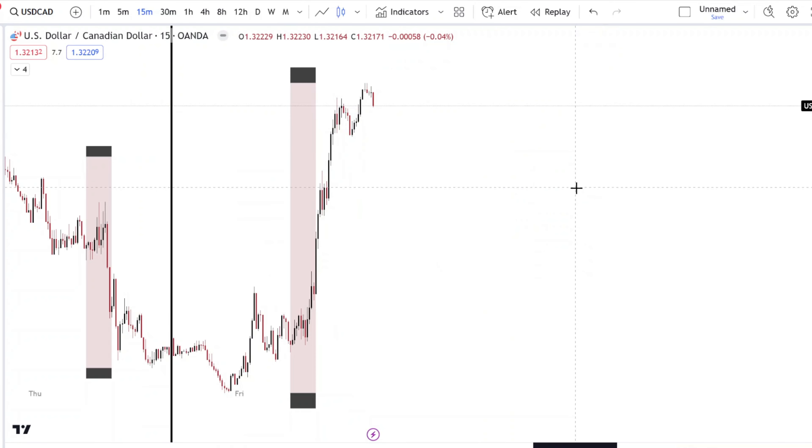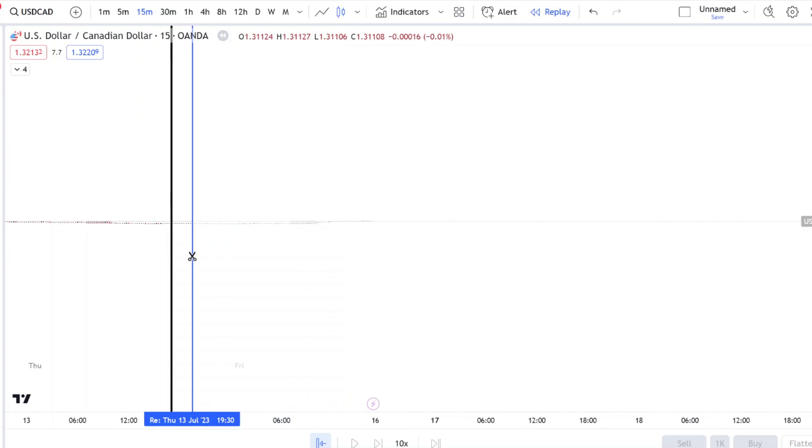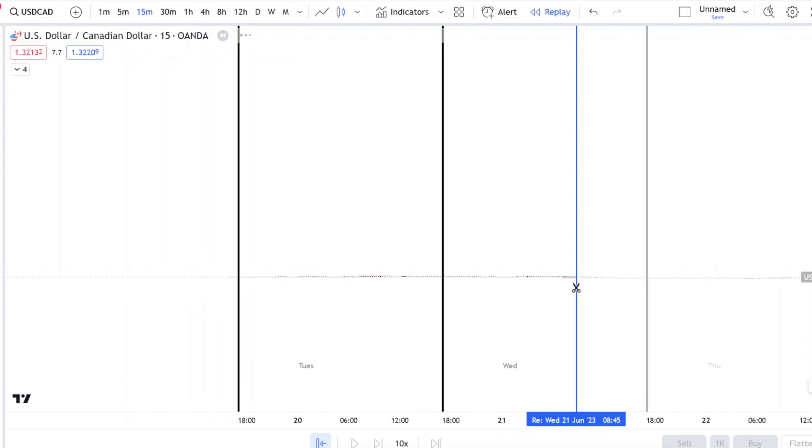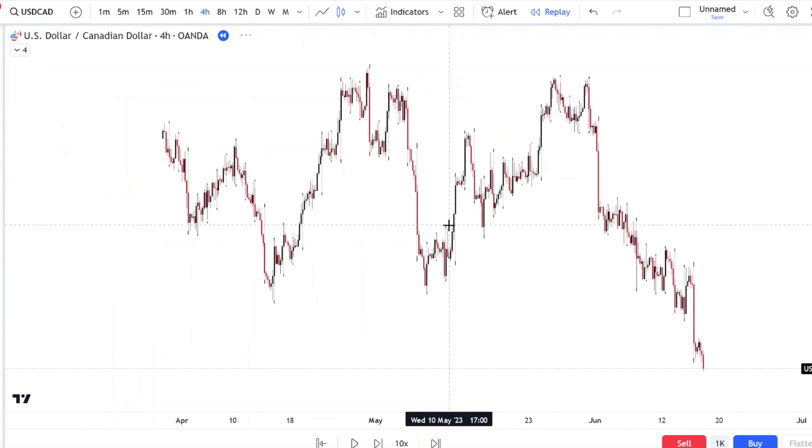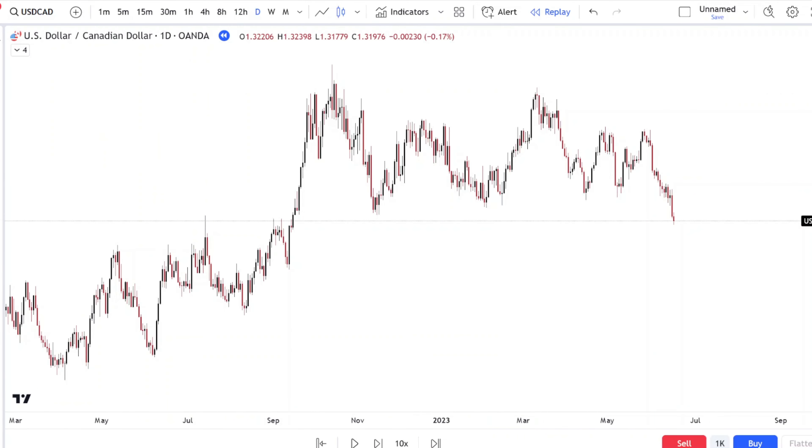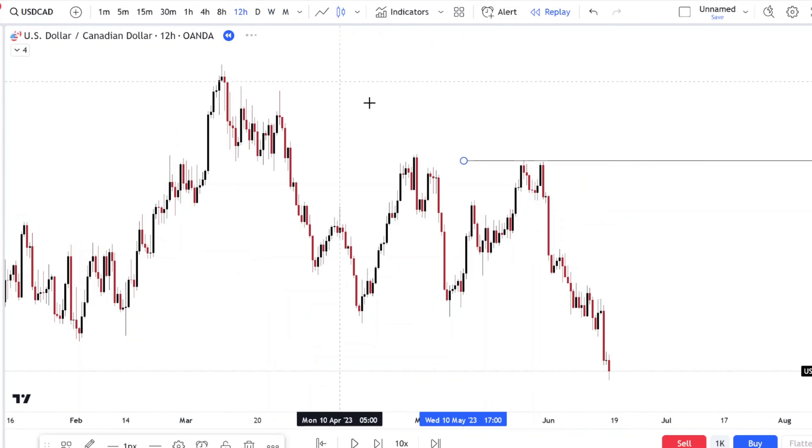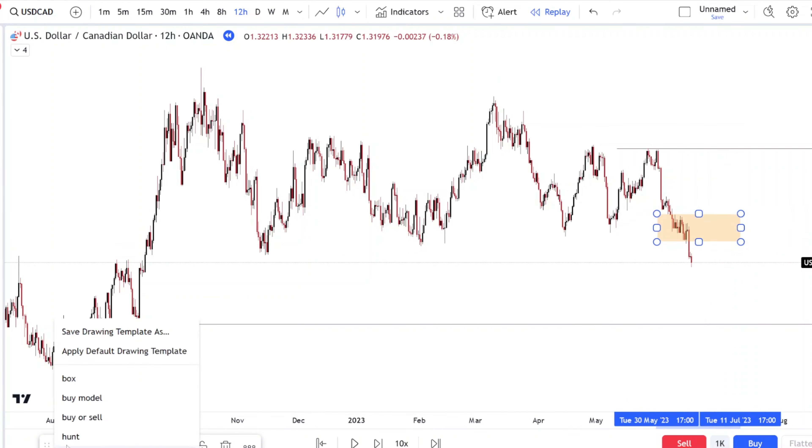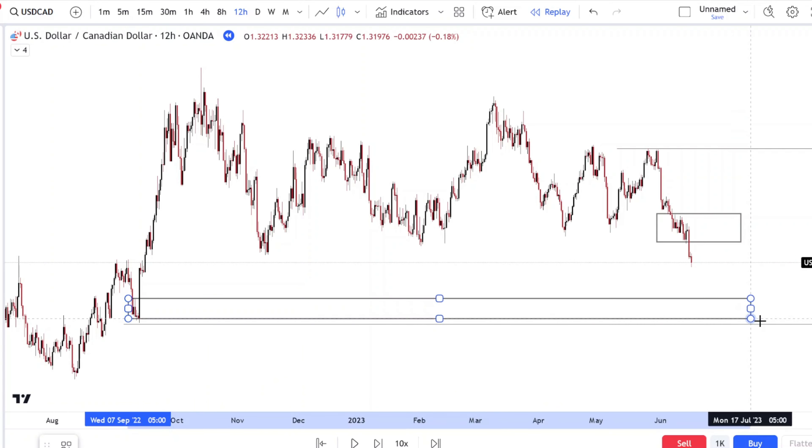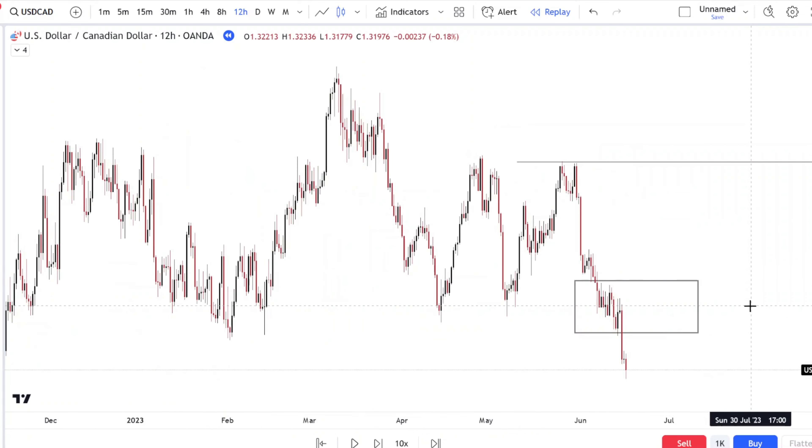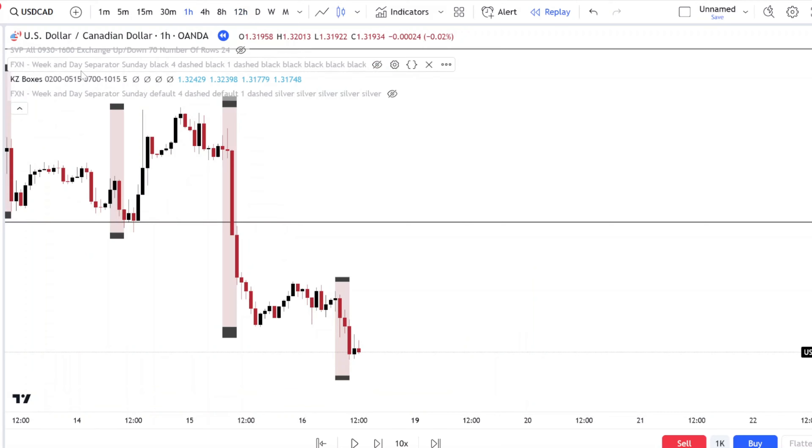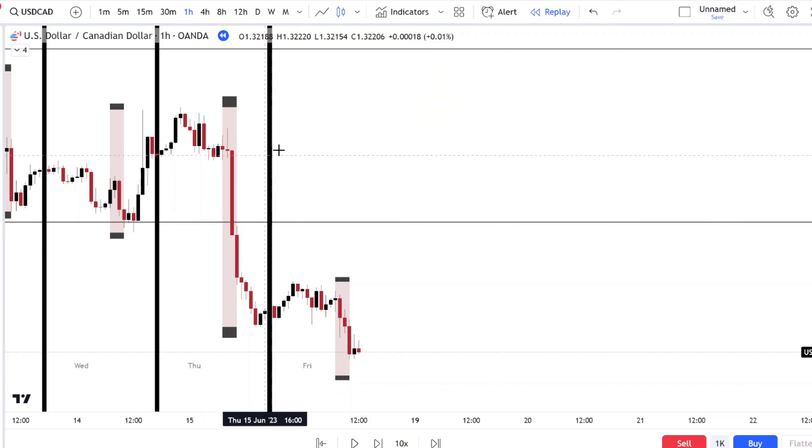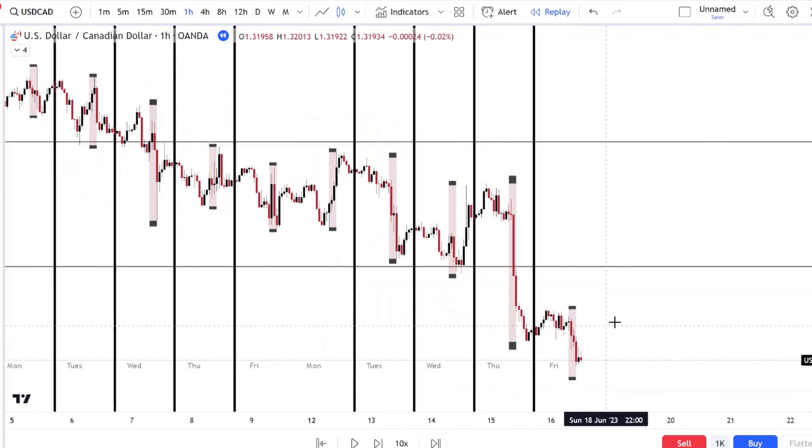So for the second example, we're going to use USD CAD. I'm just marking up macro levels as a guidance basically for directional purposes. Let's watch price play out.